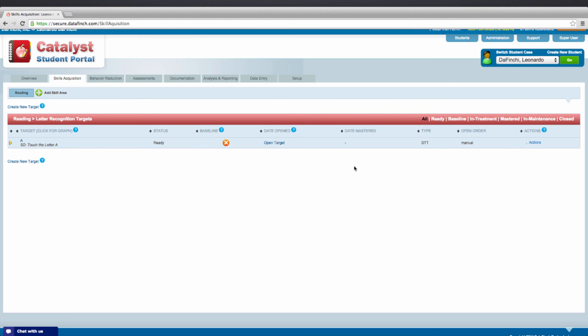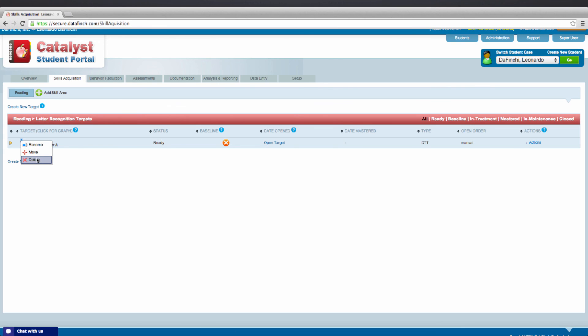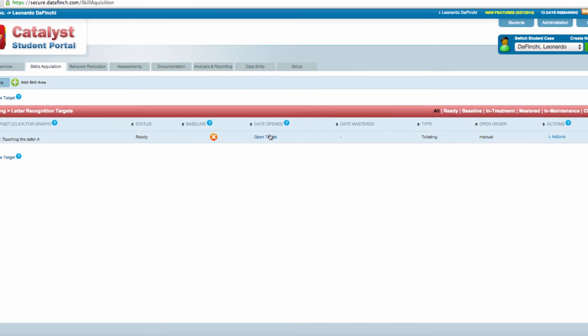Once created, targets can be deleted, renamed, or moved by right-clicking the target and selecting the desired action. For information on advanced target options, please refer to our video library or the Catalyst user guide.